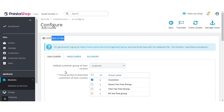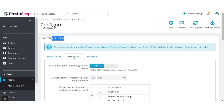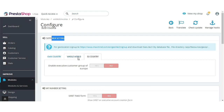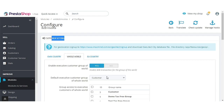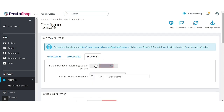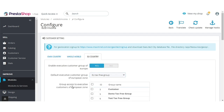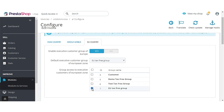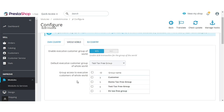Under this tab, admin can select the customer group for which he wants to remove the taxes. From here, admin can select the default customer group for his country, and from this field admin can select the customer groups that do not have to pay taxes. Similarly, under the Whole World and EU Country tabs, admin can select default customer groups and B2B customer groups that will be tax-exempted.